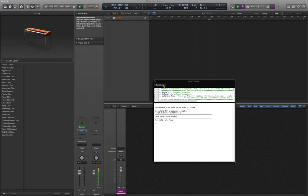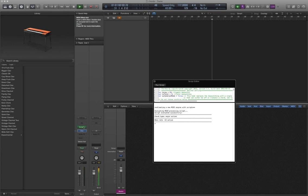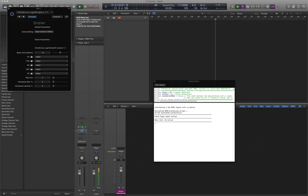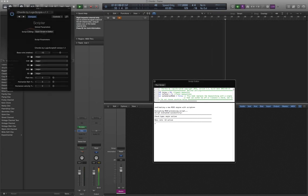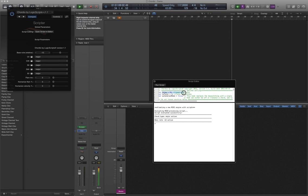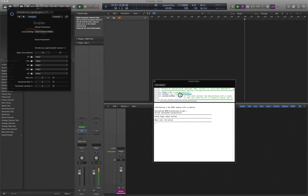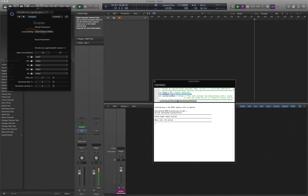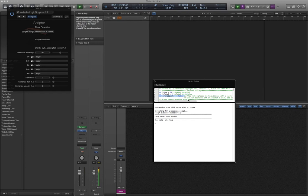This particular script has two user settings that must be configured within the editor. Enter the node number of the lowest keyswitch you want after the variable ks-low, and the total number of keyswitches after ks-total. The automation mode is still somewhat experimental.